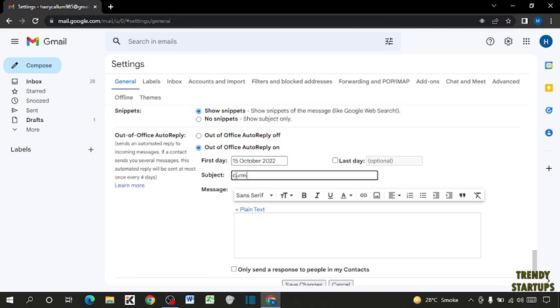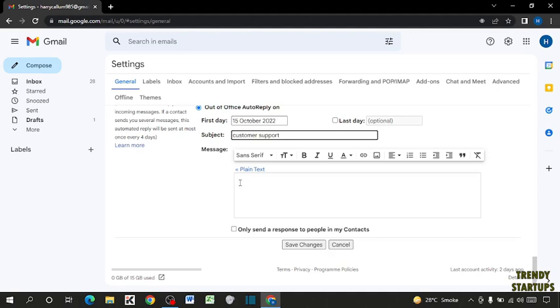Now here you have to type your message, the content which you want to set in reply.